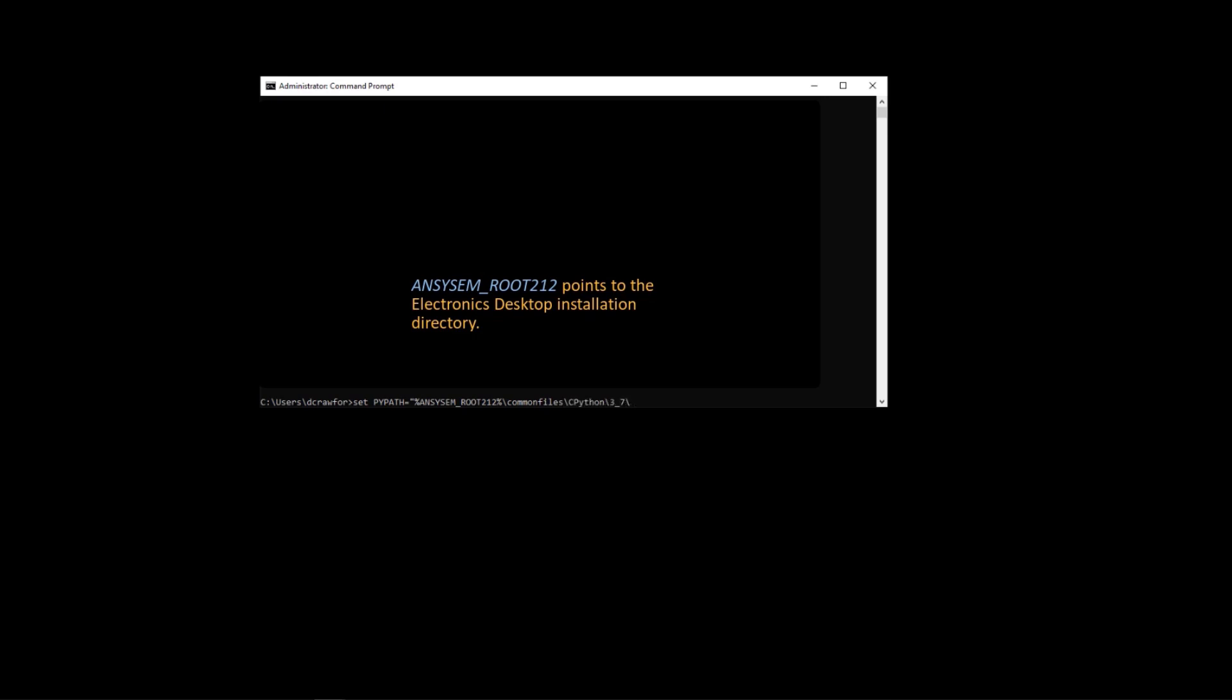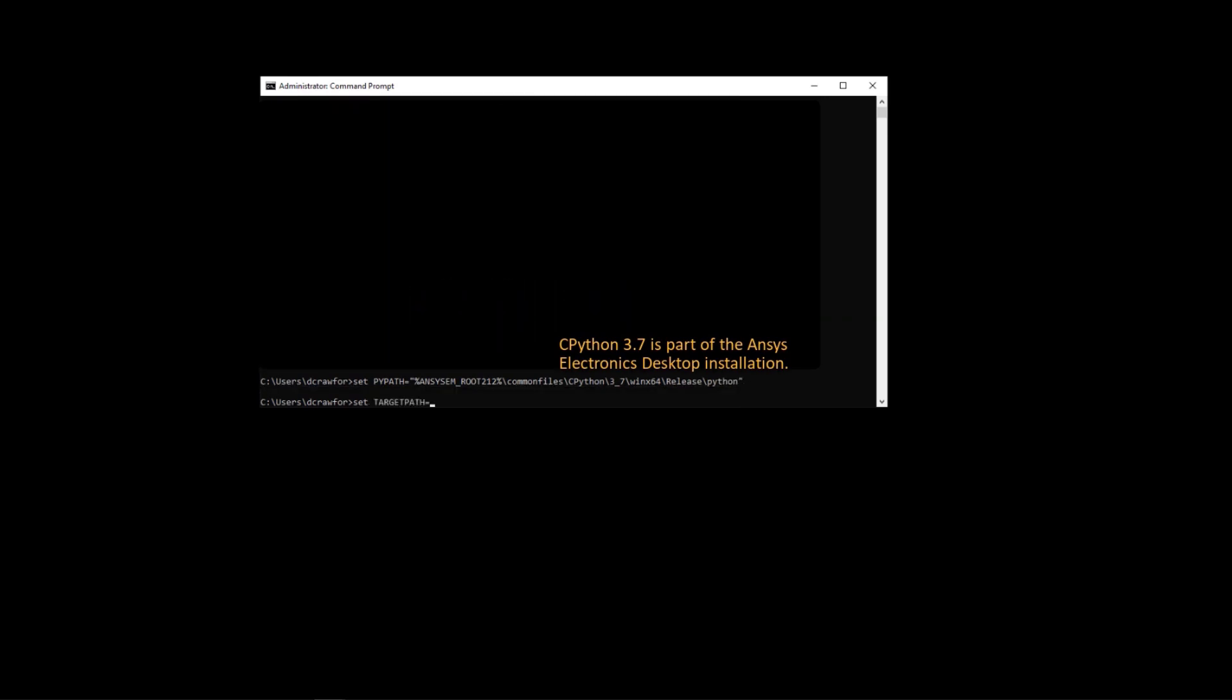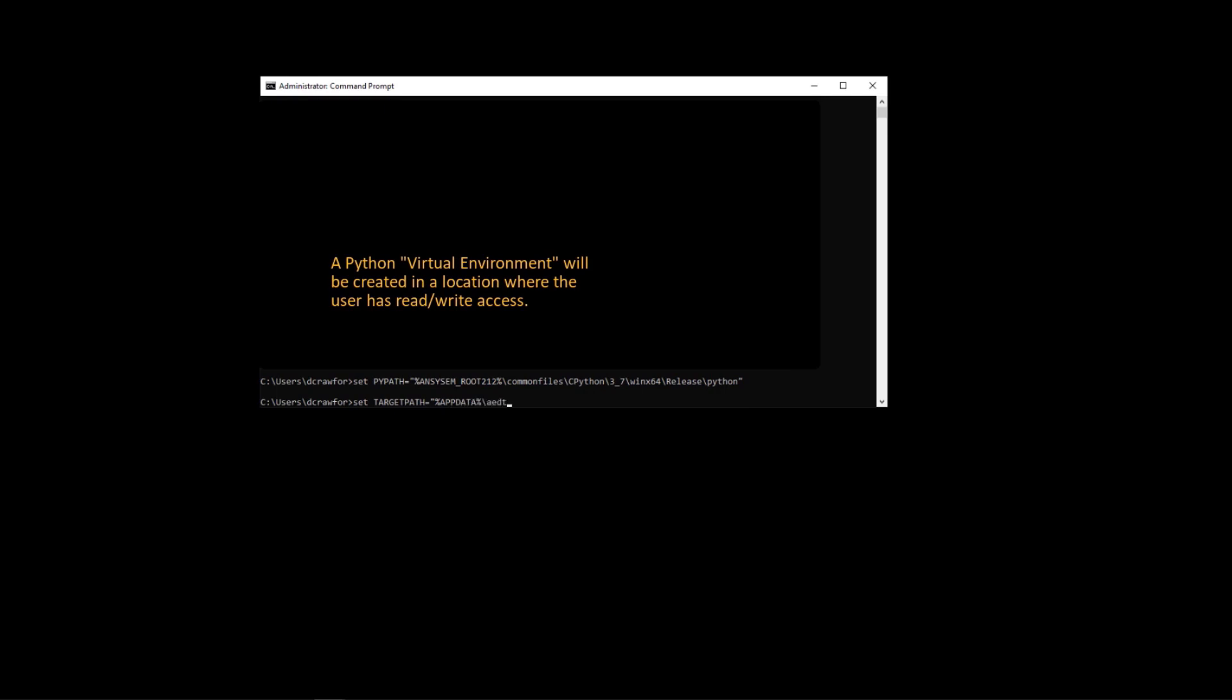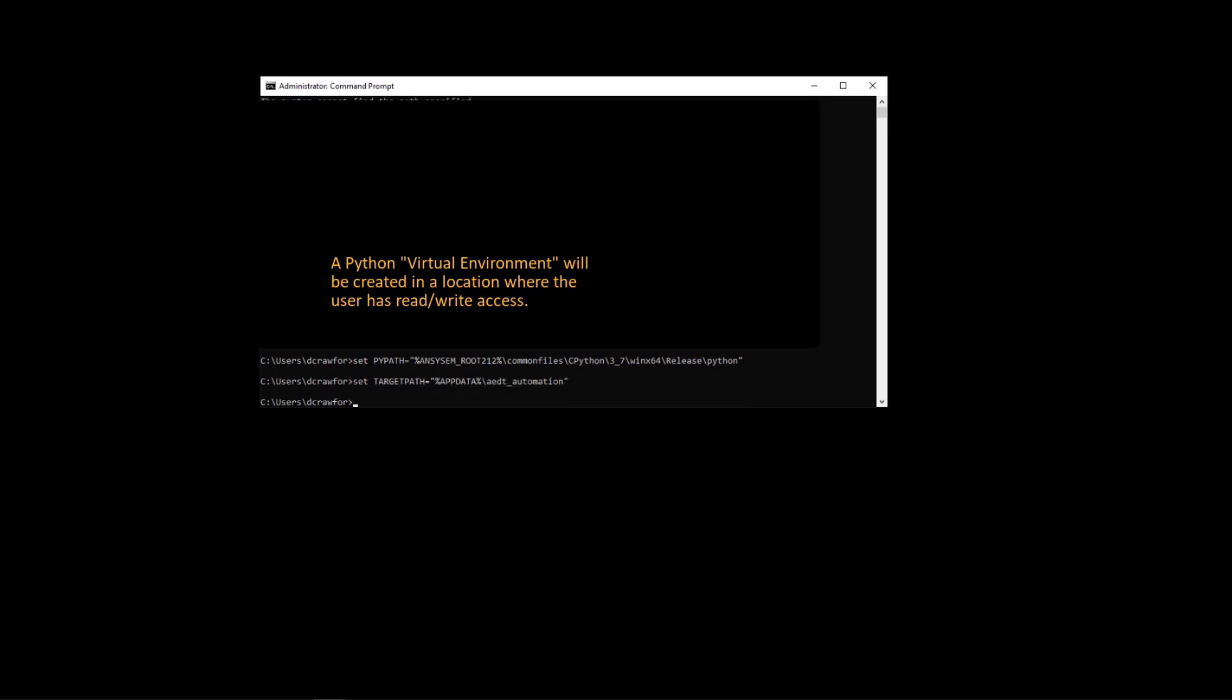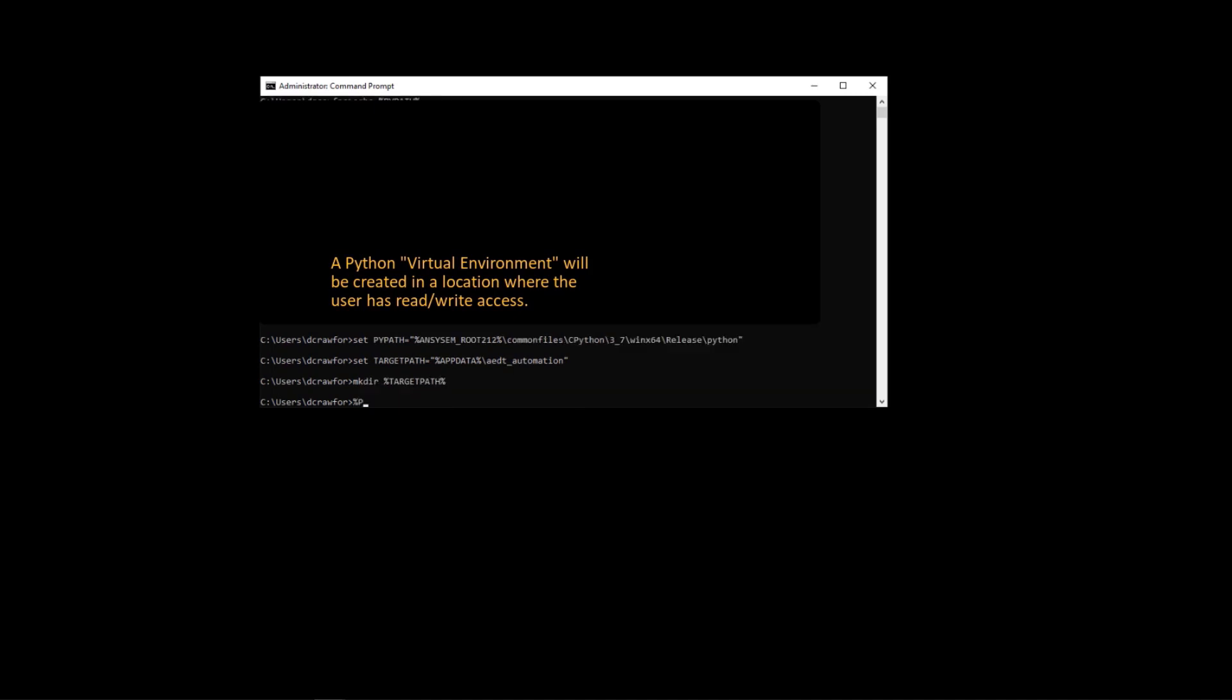So to do this, we'll start by defining some environment variables. In this case, PyPath, which points to the CPython installation that is part of the Electronics Desktop installation. We will create the virtual environment in a directory that is accessible for the user with read and write access. This allows you to manage your own packages without admin rights.